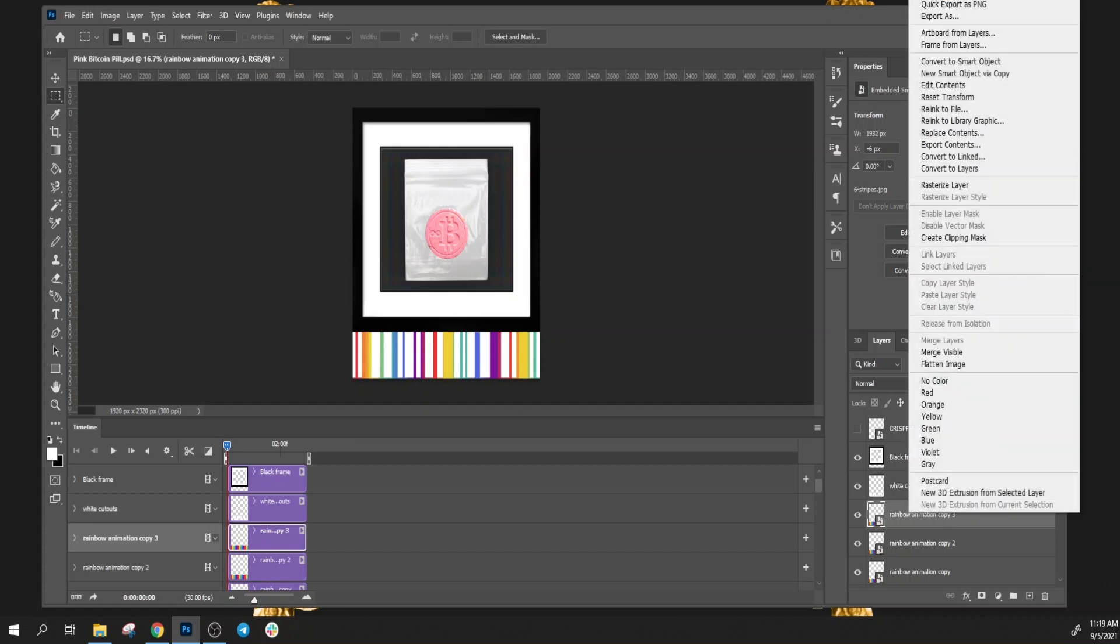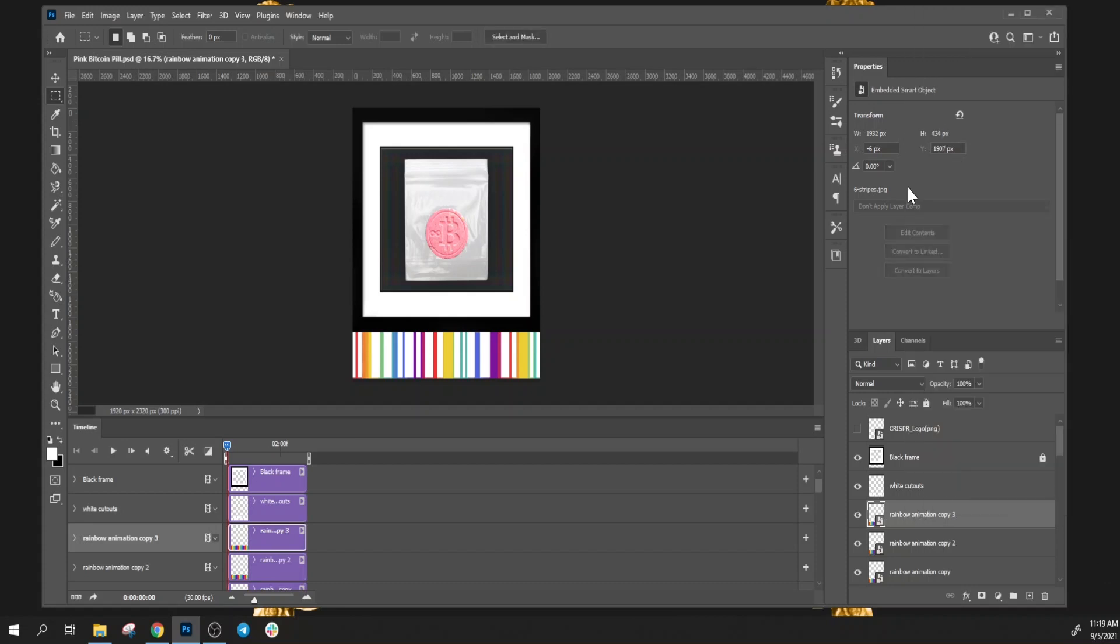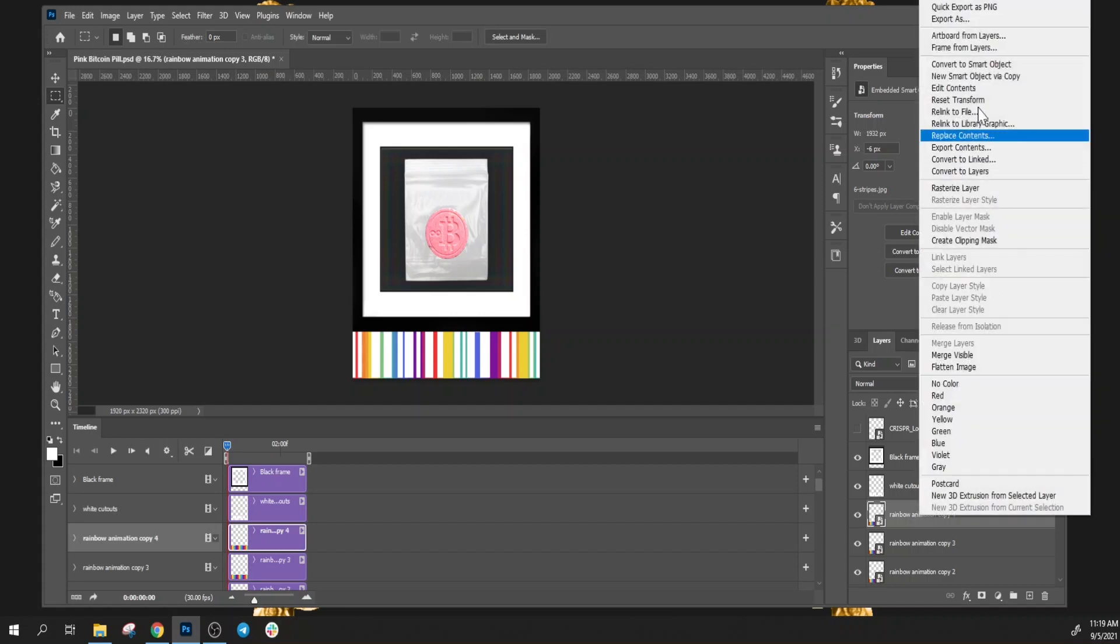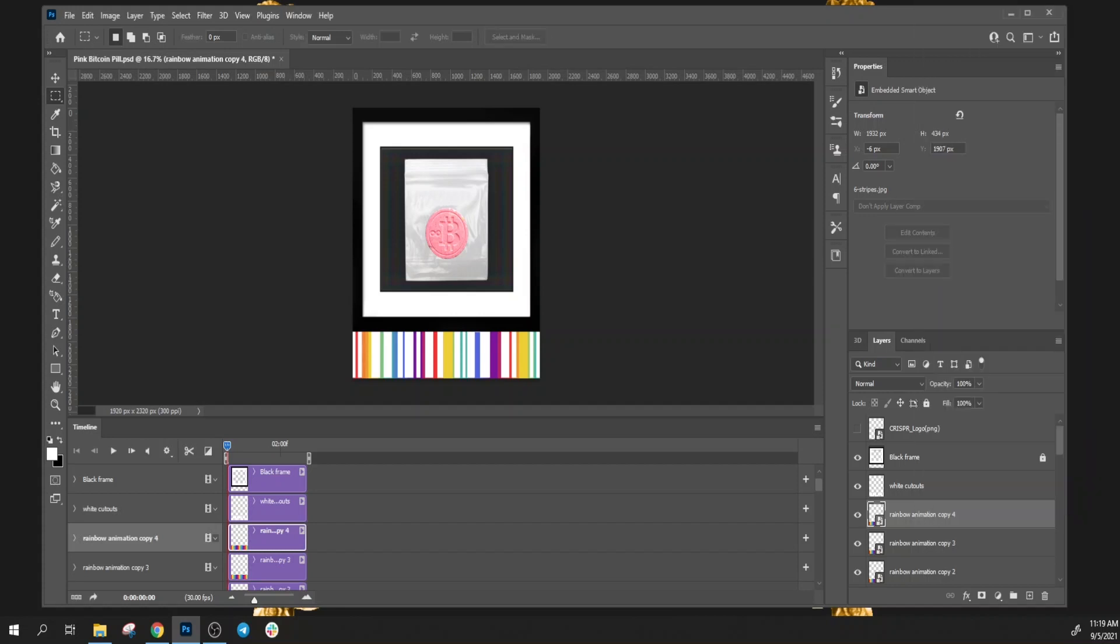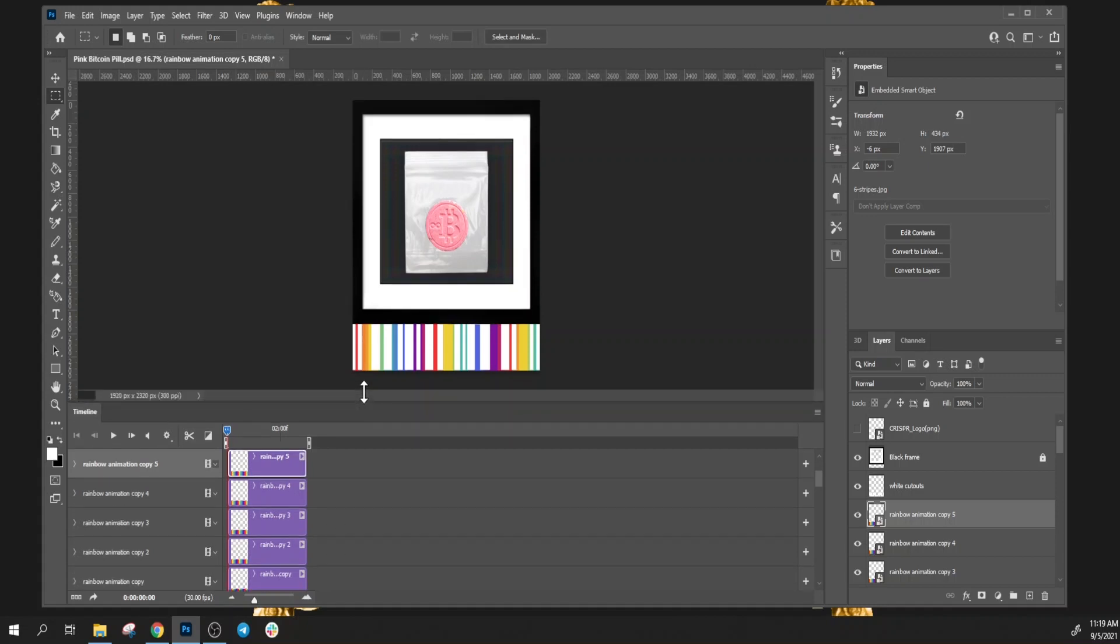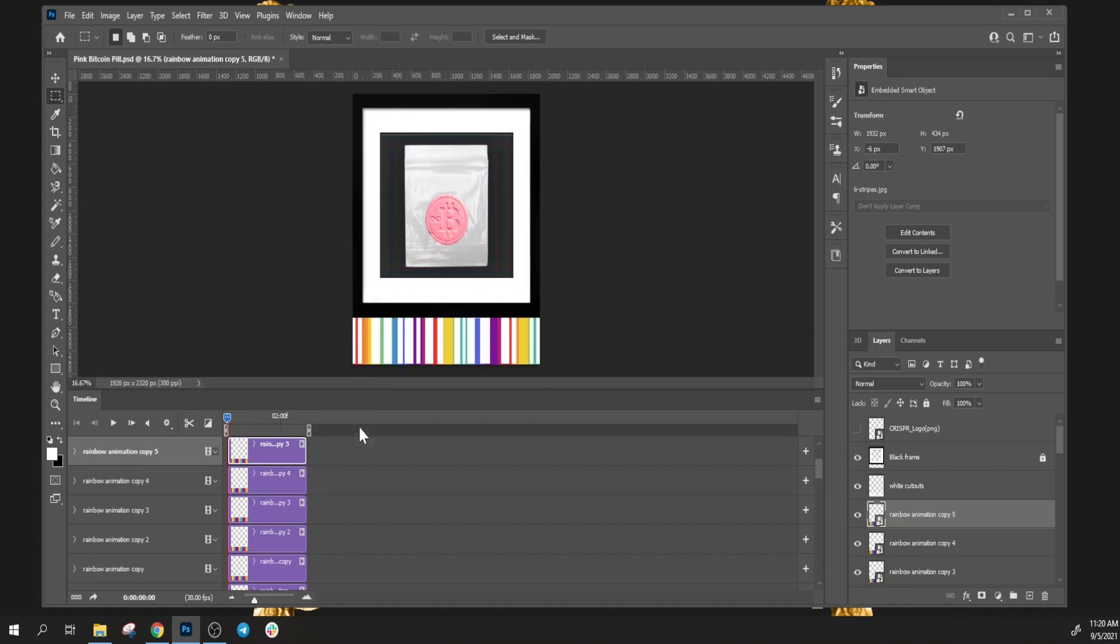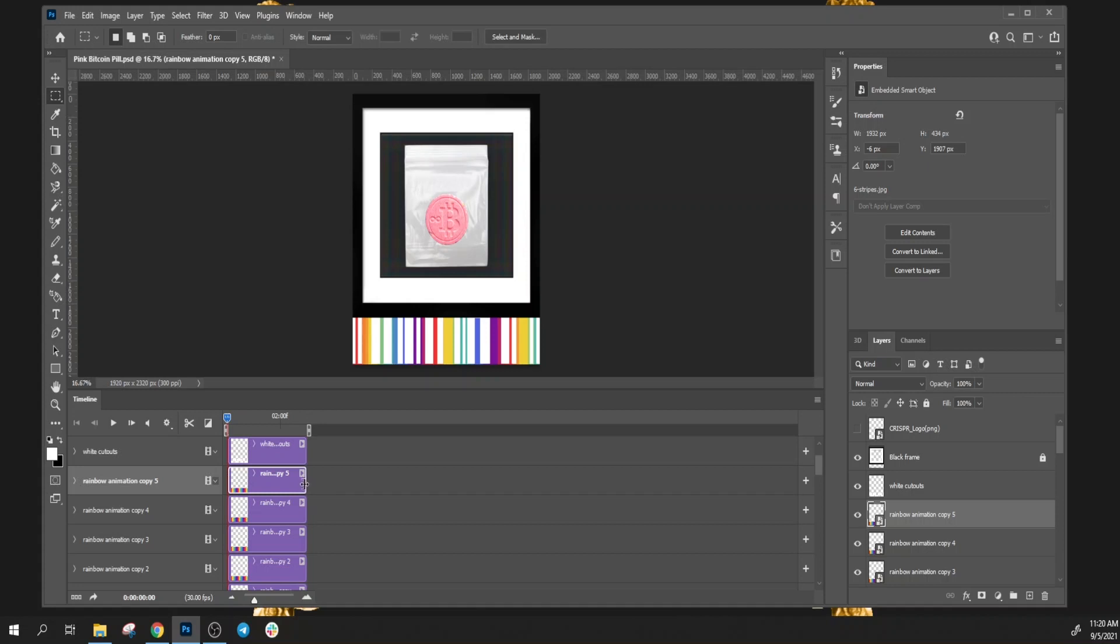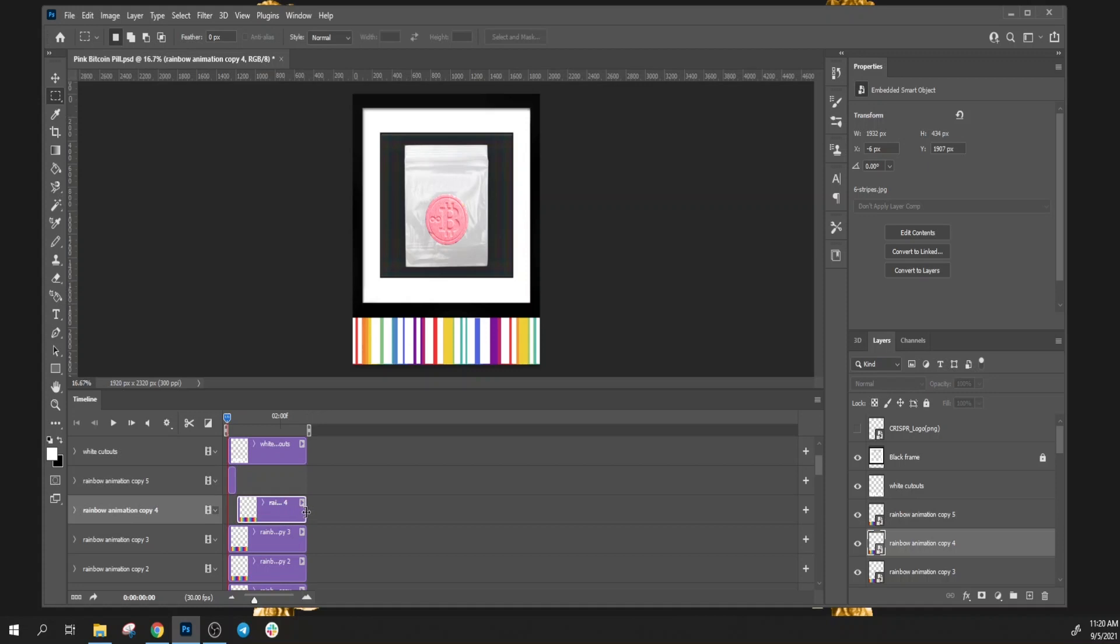You can see they're duplicating over in the timeline. Let's do several layers, you can have as many as you want and of course name all these appropriately. So now we've got five or six layers to this rainbow.